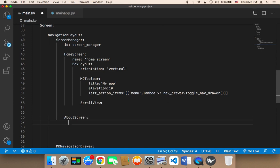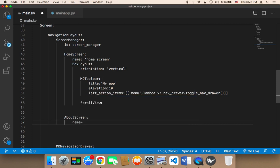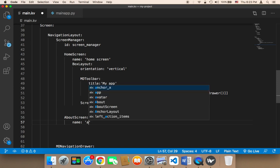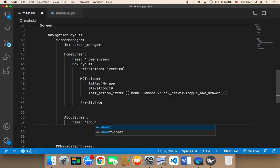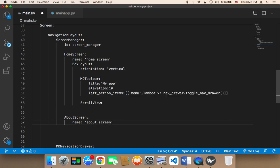Inside this about screen, first of all we need to give it a name, and the name is gonna be about screen. Inside this about screen I'm also gonna use the box layout.